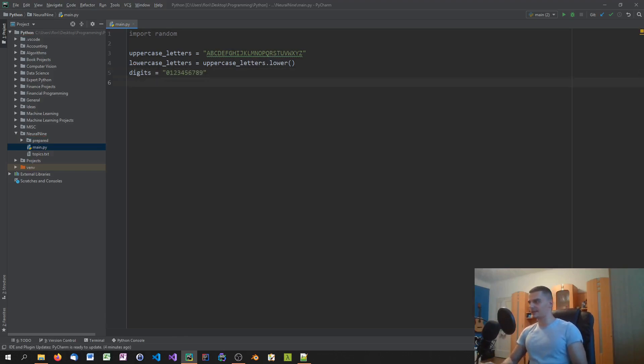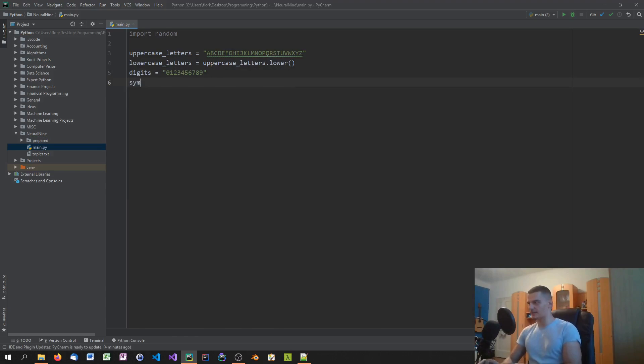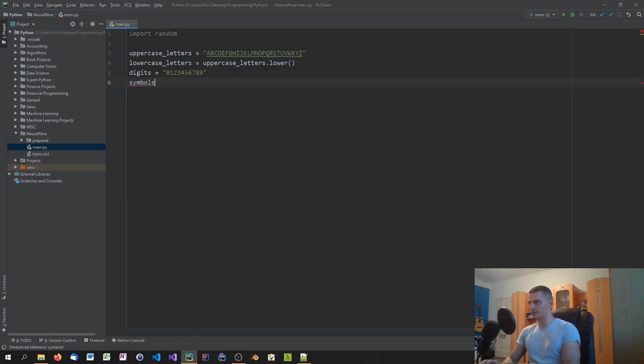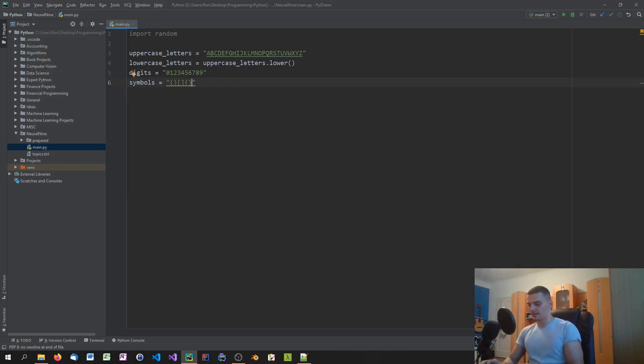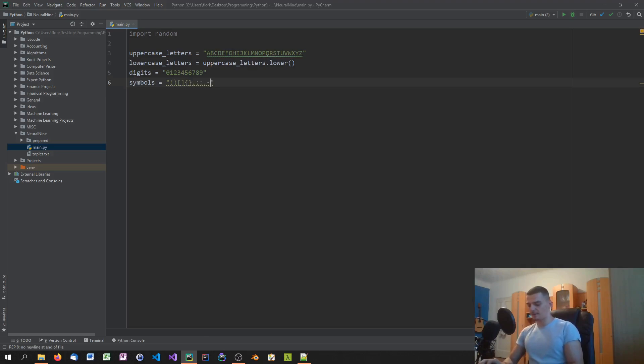And last but not least, we can add all kinds of symbols. So we're going to say symbols equals, and you can include whatever you want. For example, I'm going to include parentheses, square brackets, curly brackets, commas, semicolons, colons, dots, everything you want actually, underlines, slash.